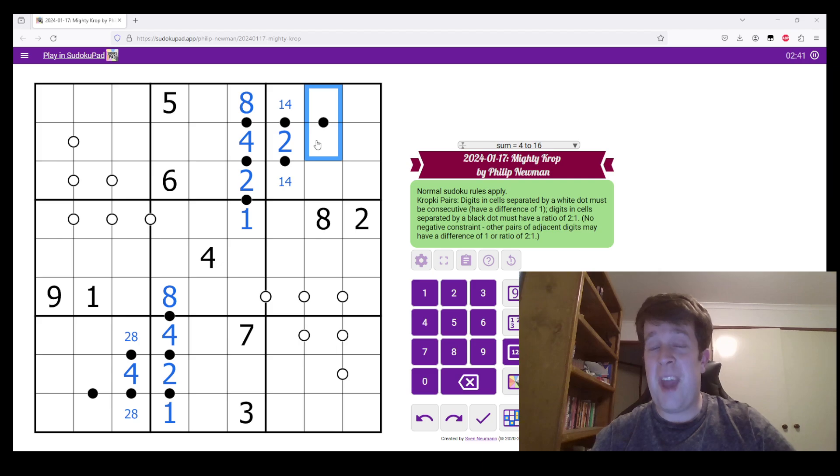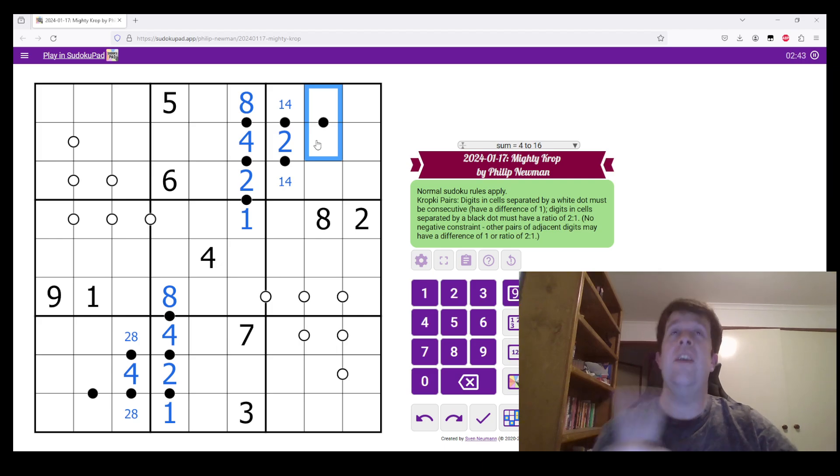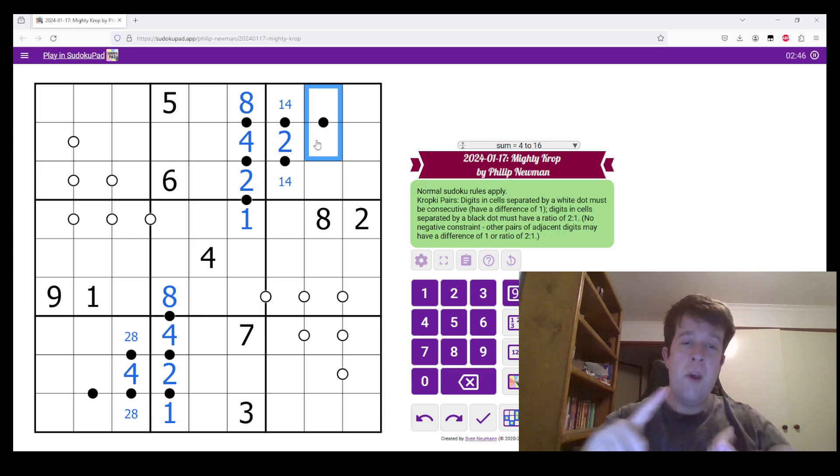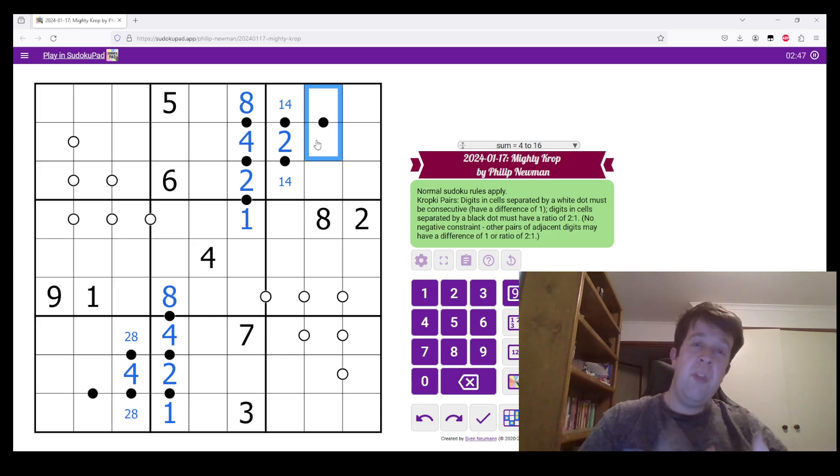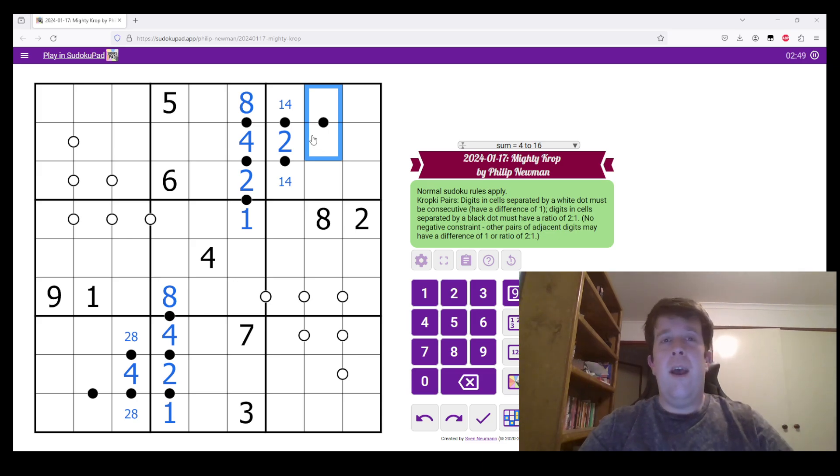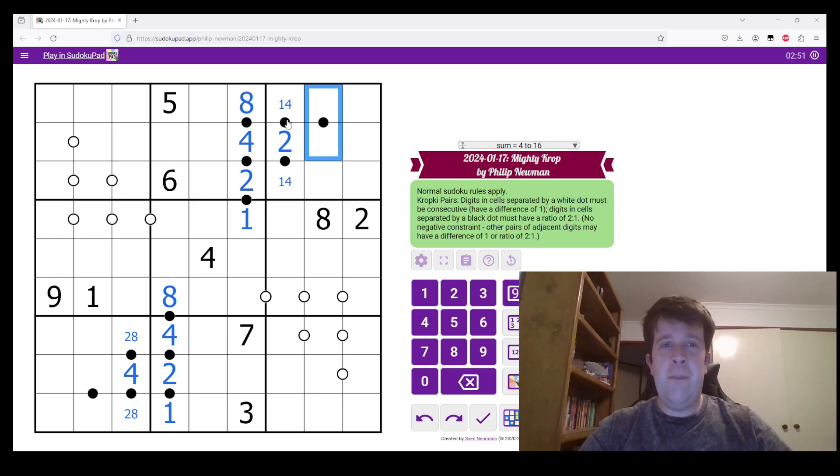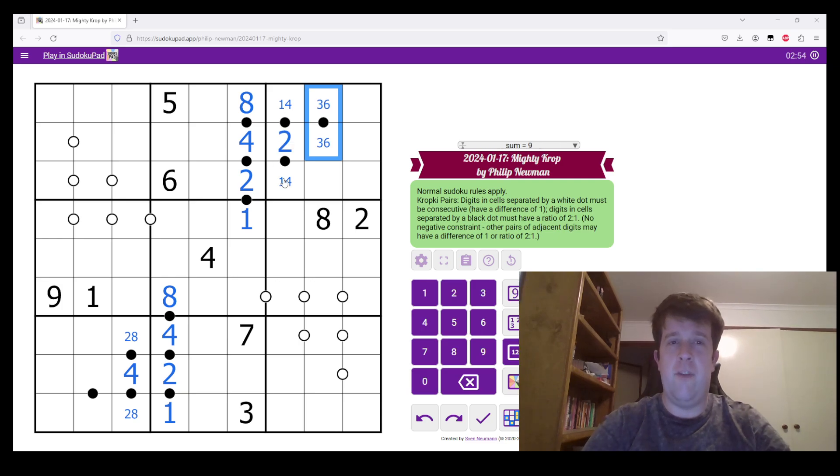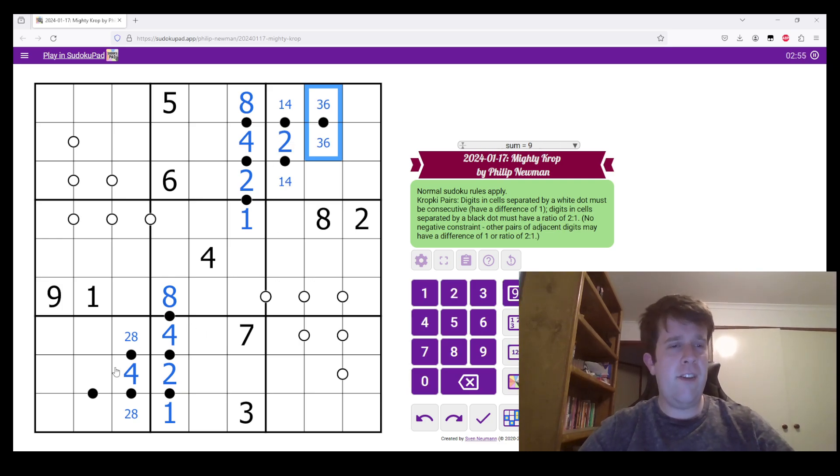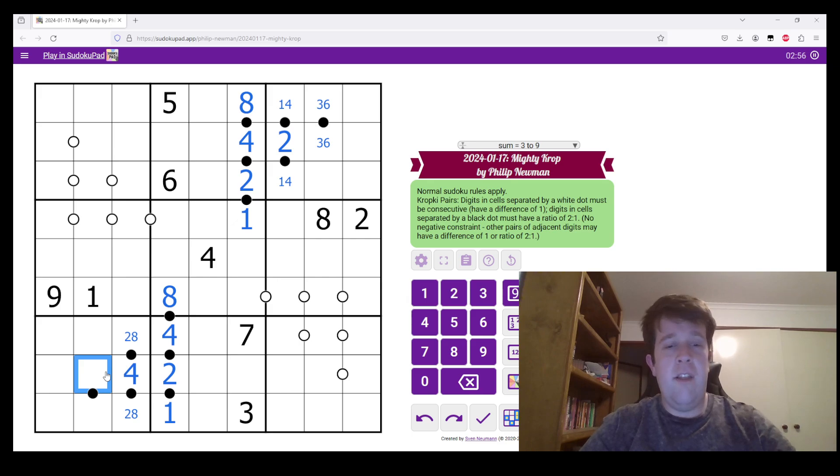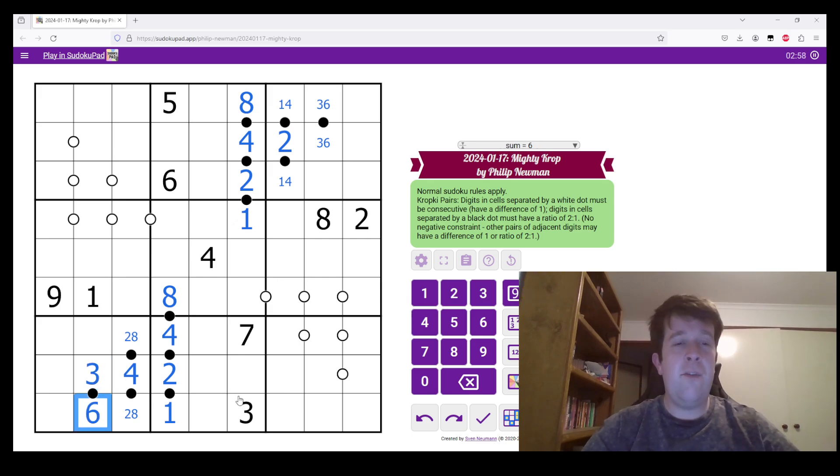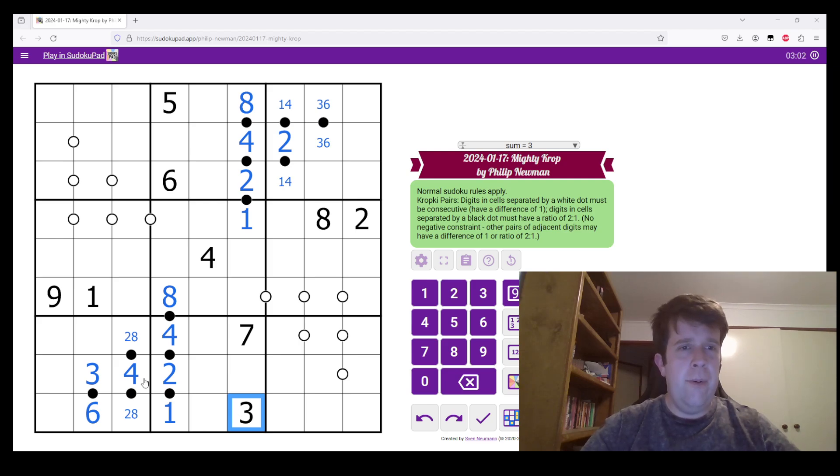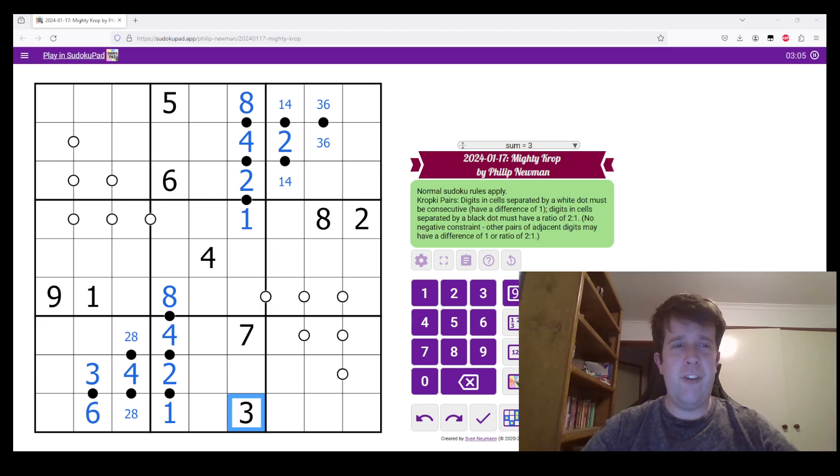This can't be 8 anymore, because the only way we can double things is 1, 2, 2, 4, 3, 6, or 4, 8. And because 1, 2, and 4 are already taken because of this 1, 2, 4 triple in the box, this must be 3 and 6. This also has to be 3 and 6, but this 3 tells us how that one goes. So that's quite a lot of puzzle already done for us.